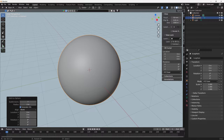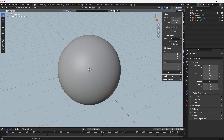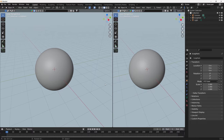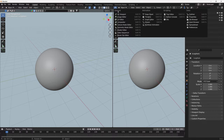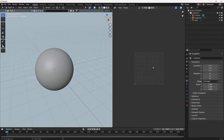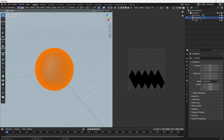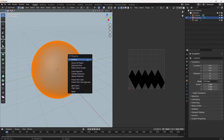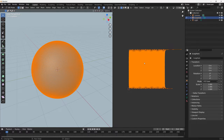We do that by going into the UV editor. We need to open a new window, go into the UV editor, and go into edit mode. We can see that's incorrect — that's not a spherical UV map. With all of them selected, select Unwrap, Sphere Projection, and there we have it. That's the correct mapping for a sphere.